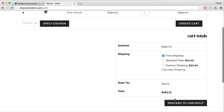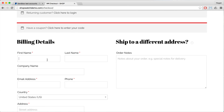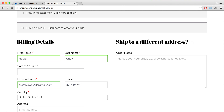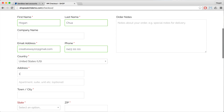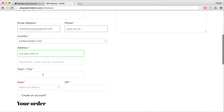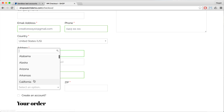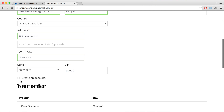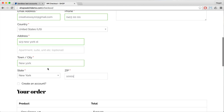View Cart and then proceed to checkout. Type in your first name, type in your email address, your phone number, your country and then the address, state, and zip code. The buyer can also create an account so it will save all their details, so they don't have to fill in the details again.